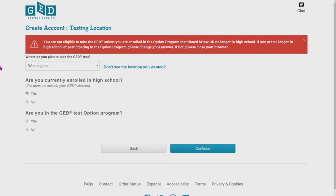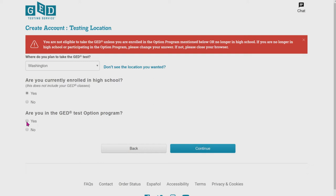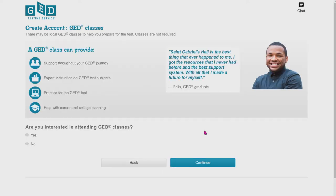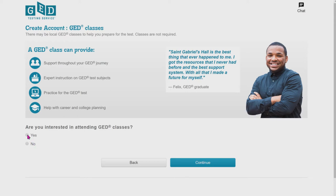And what you are then going to put is yes, you are in the GED test options program. You guys are going to be part of my open doors class, which is why we need to push that. This is extremely important. So push and continue. The next thing you're going to do when they ask you are you interested in attending GED classes, you will put in yes, then push continue.